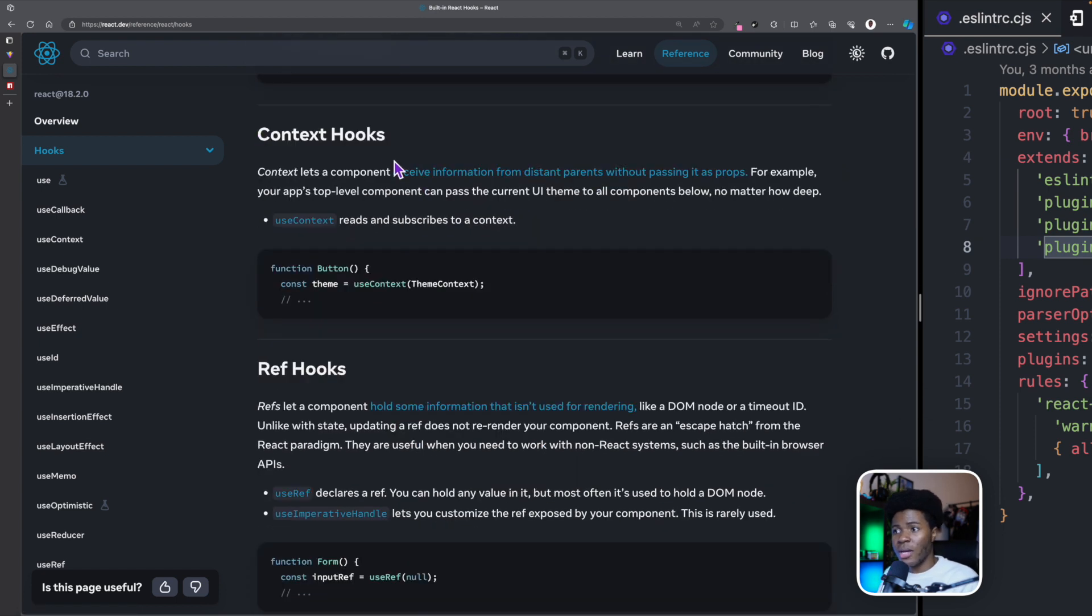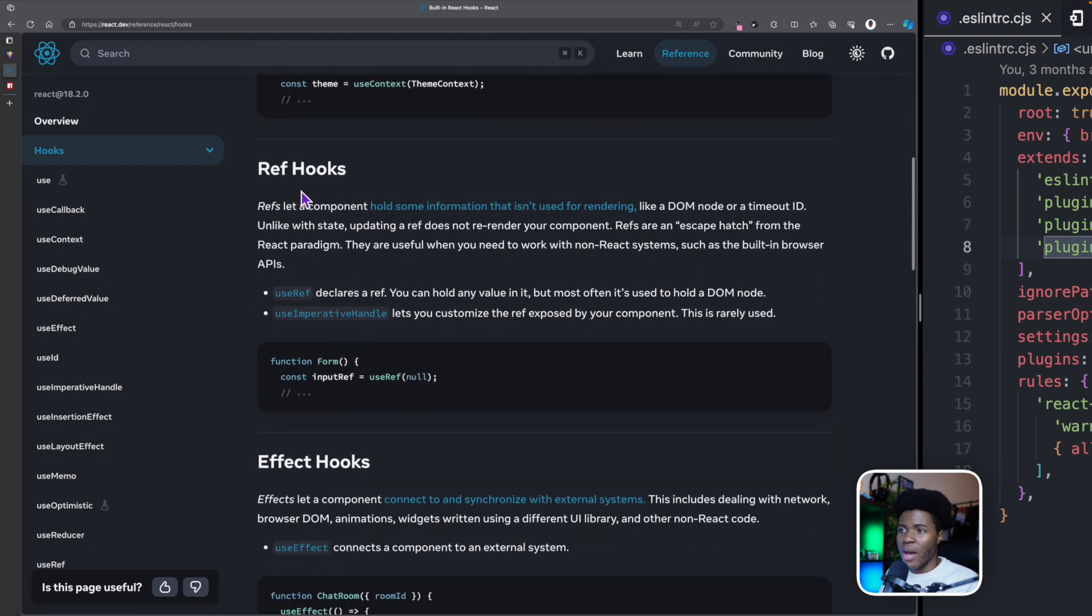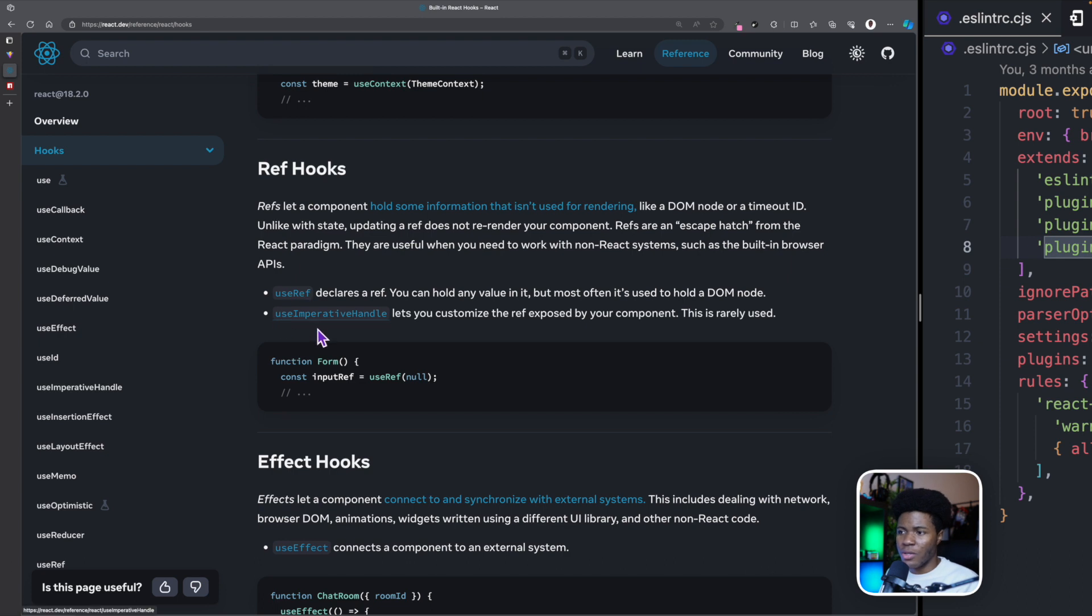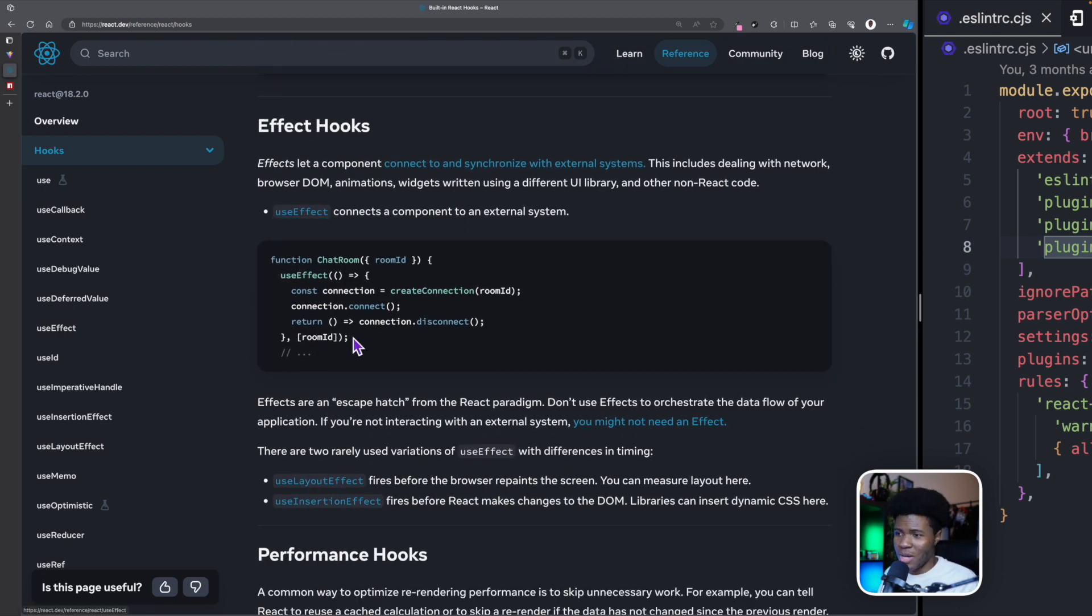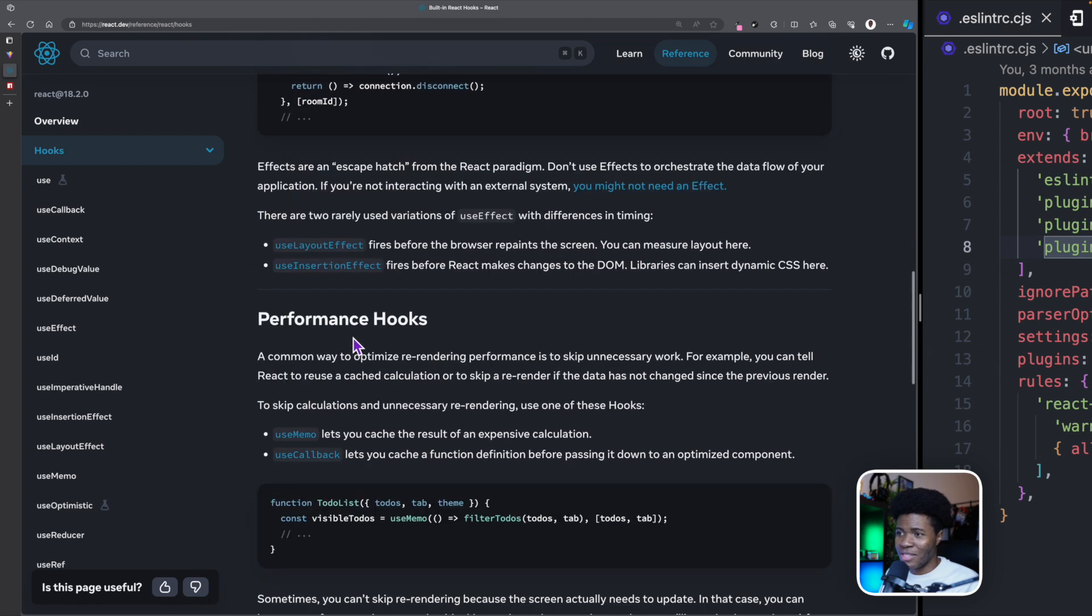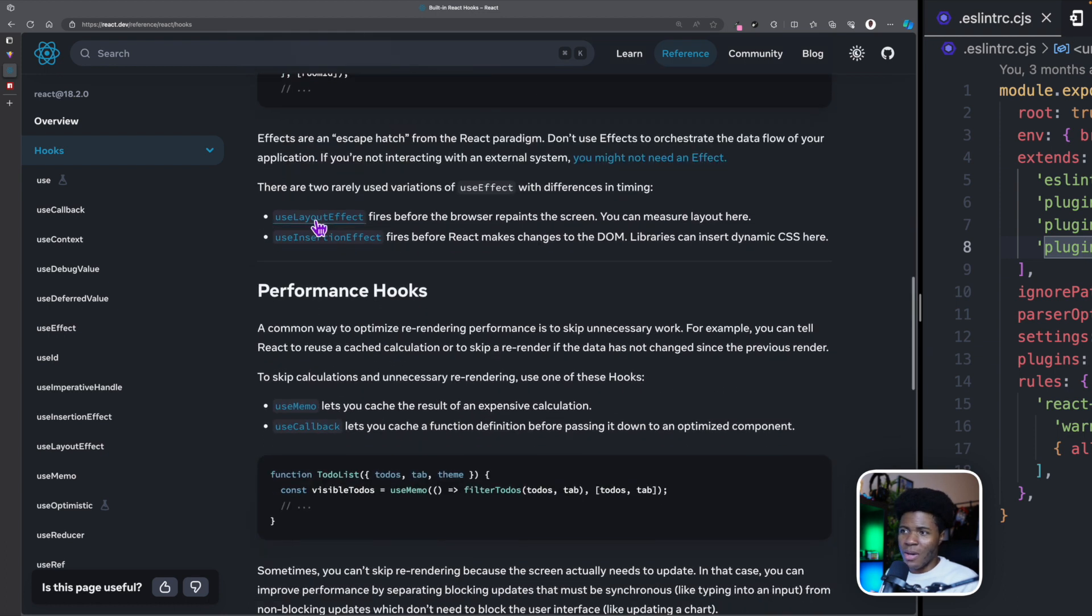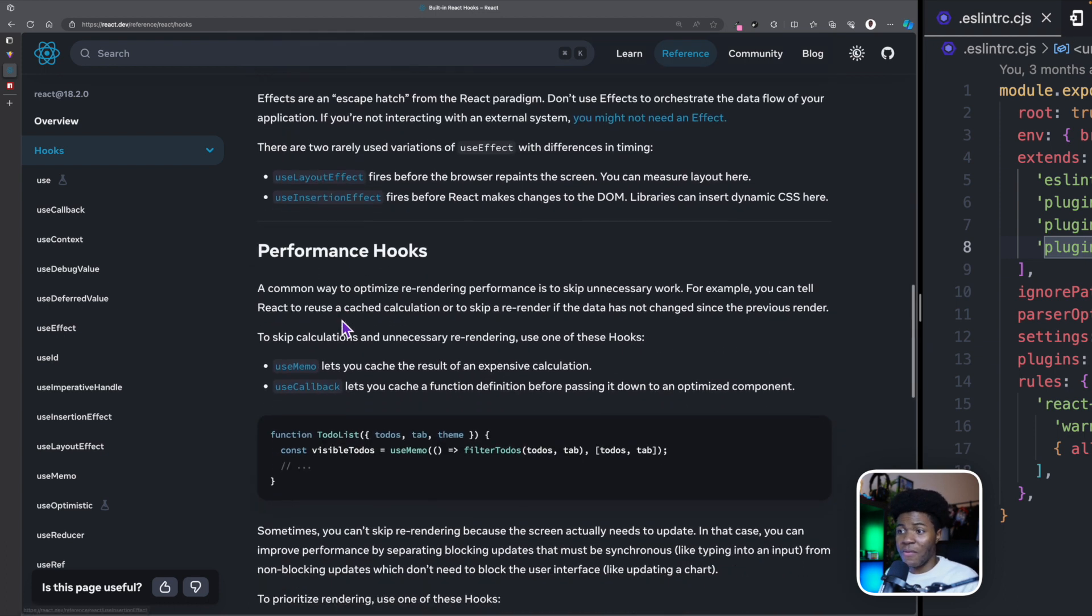We have context hooks like useContext. We have ref hooks like useRef and useImperativeHandle. We have effect hooks like useEffect, which we have already seen in this course. We also have useLayoutEffect and useInsertionEffect. Some of these hooks I haven't even used before.